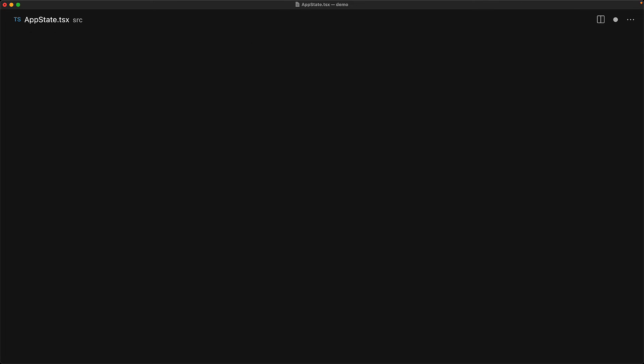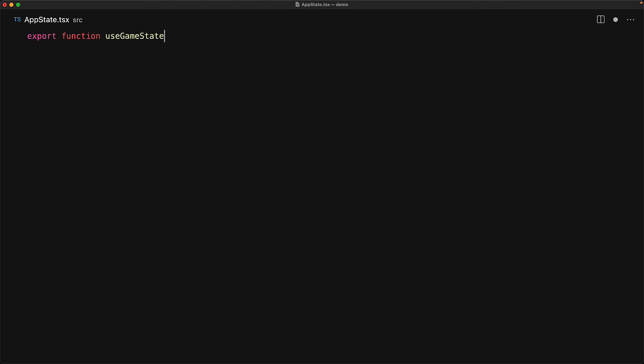With these utility functions out of the way, let's think about how to organize our game state. With React, it's a good idea to keep related state in a single object. Our game state can be thought of as a game history and a single step within that history representing the current board value. Once we have that board value, we can derive everything else — whether there's a winner, a draw, or who goes next.